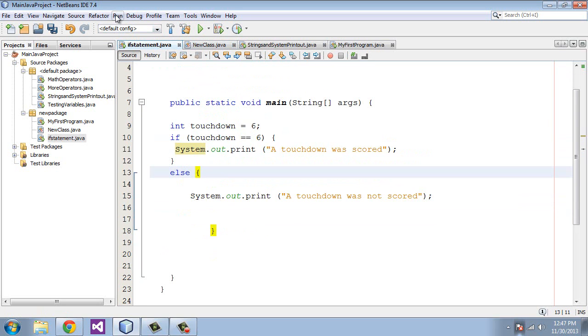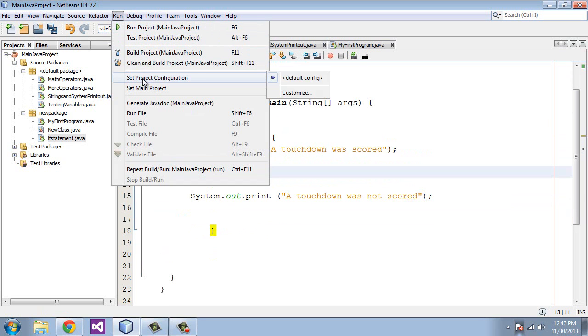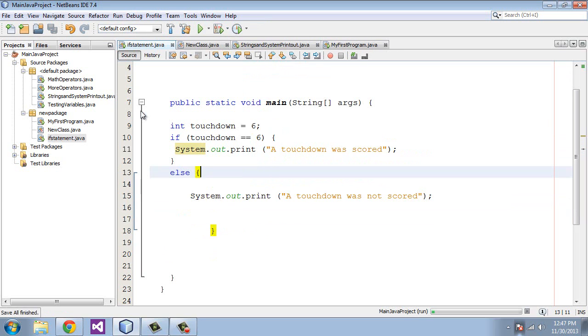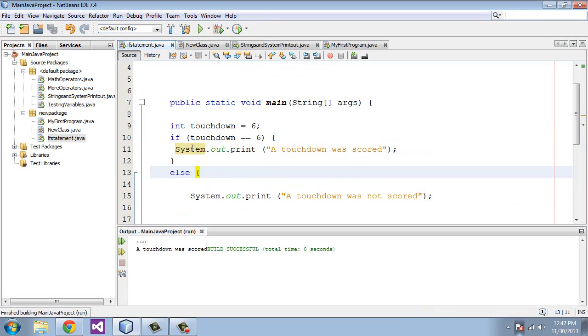So let's do that. So again, this should match the condition of six, so we should get, we should hit this first statement here. And it did. It says a touchdown was scored.